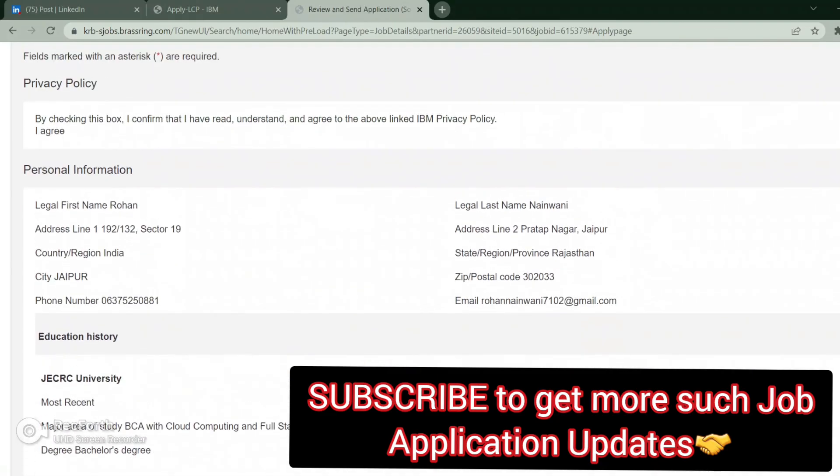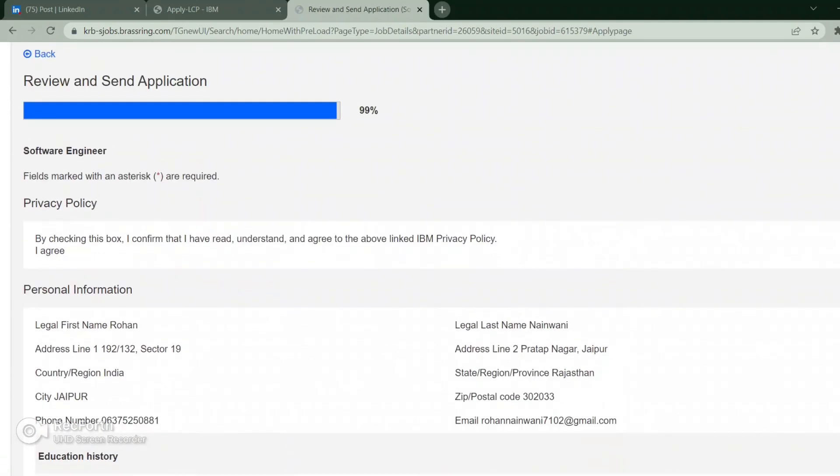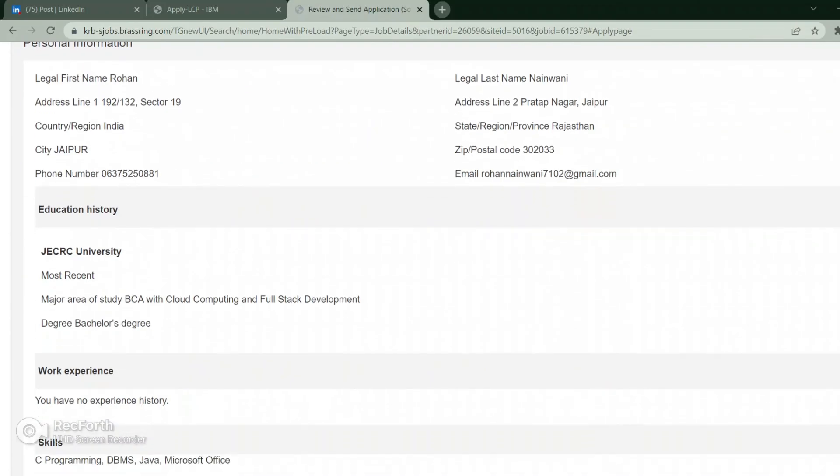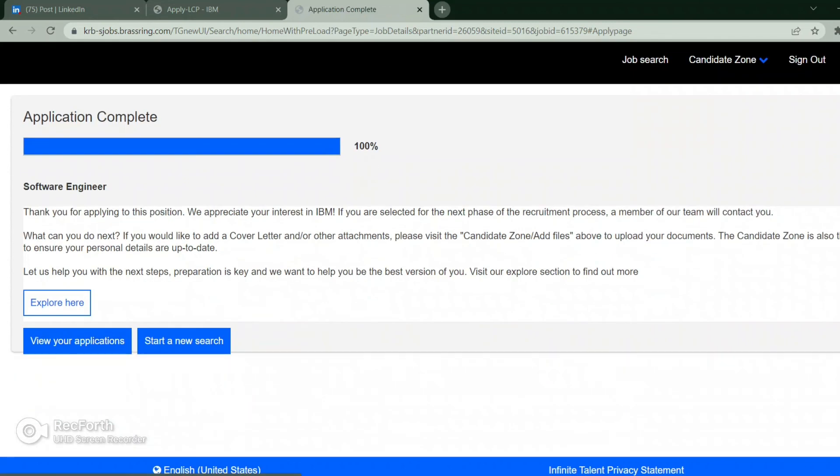Then click on save and continue. Just check your information. If there is anything you think you have mentioned wrong, you can edit it. Scroll down. Click on send my application.